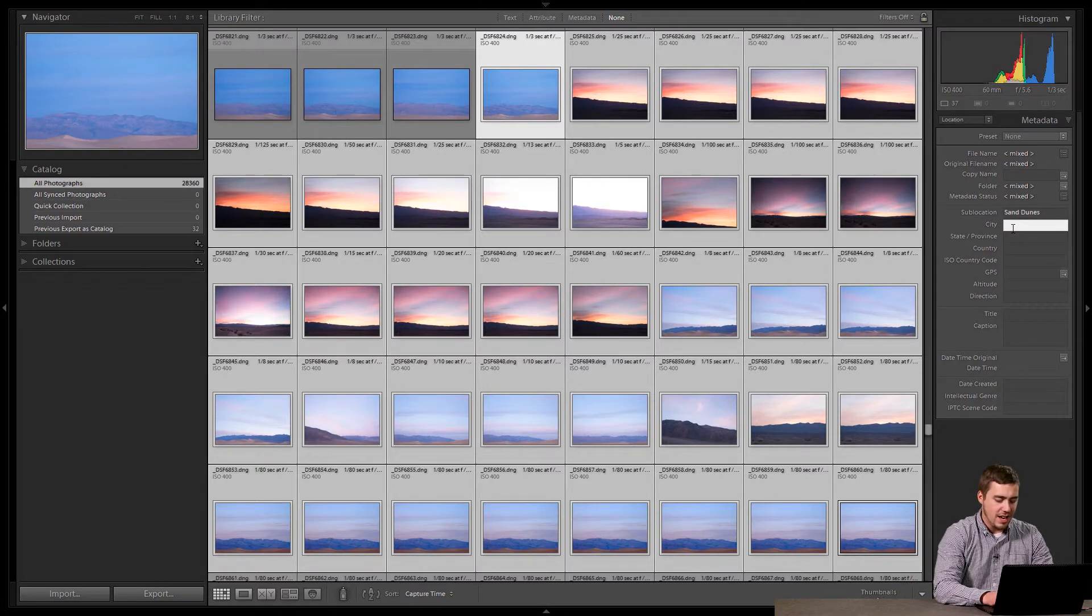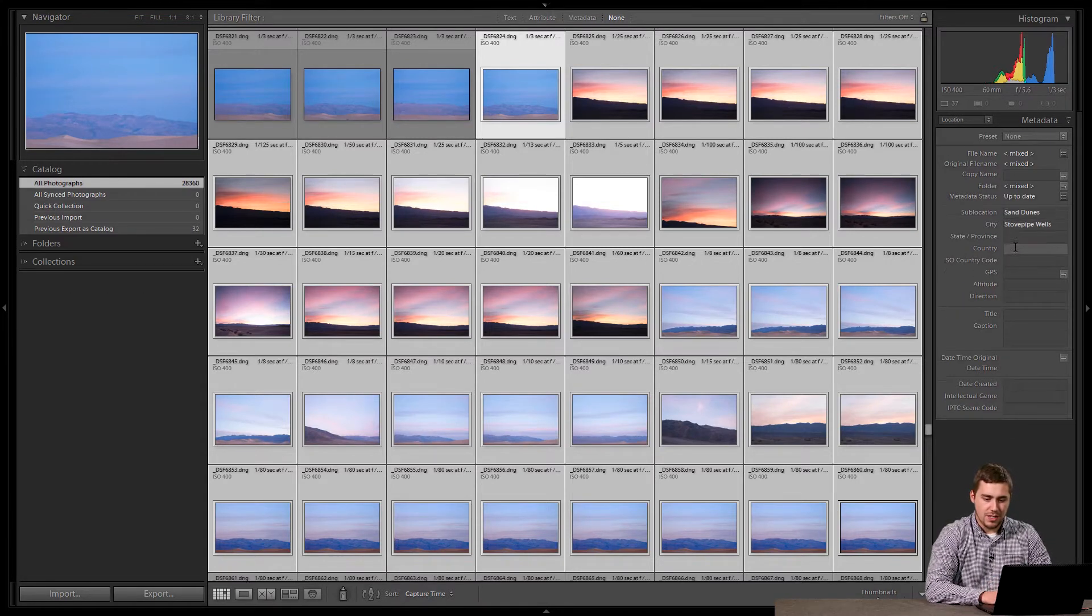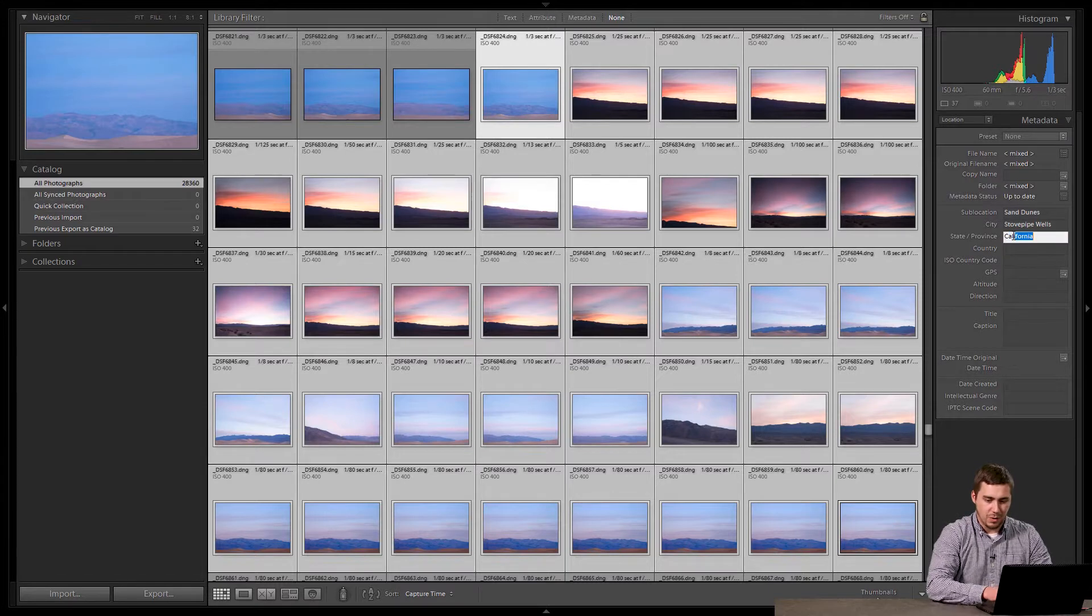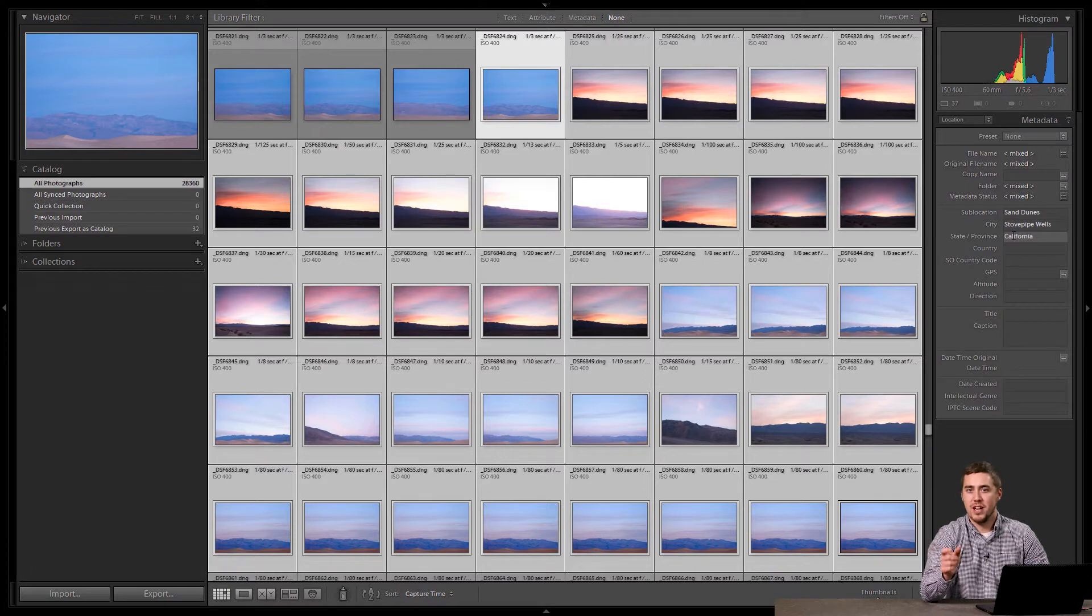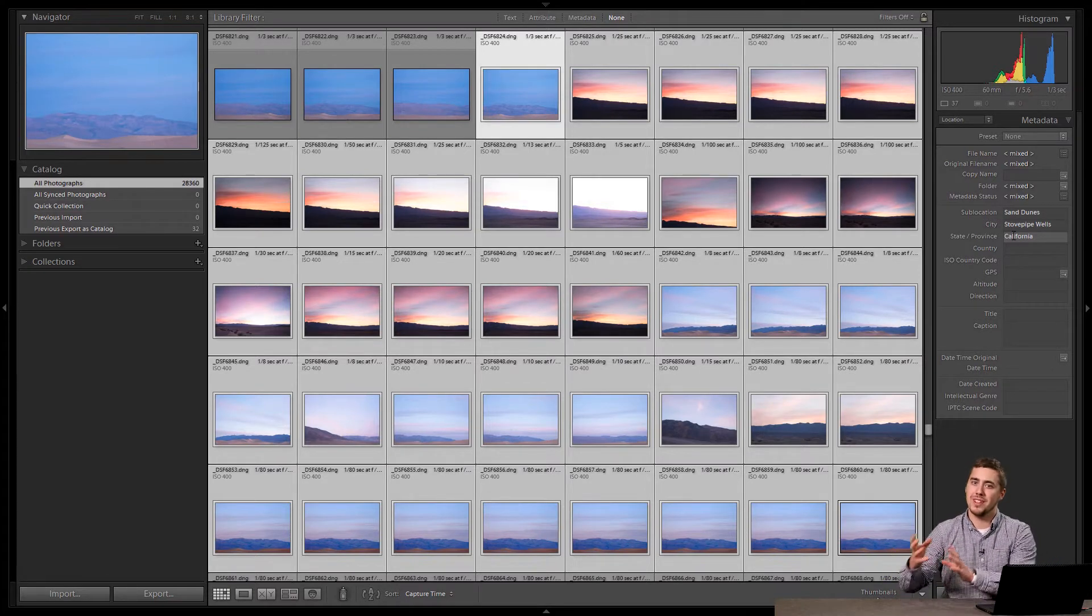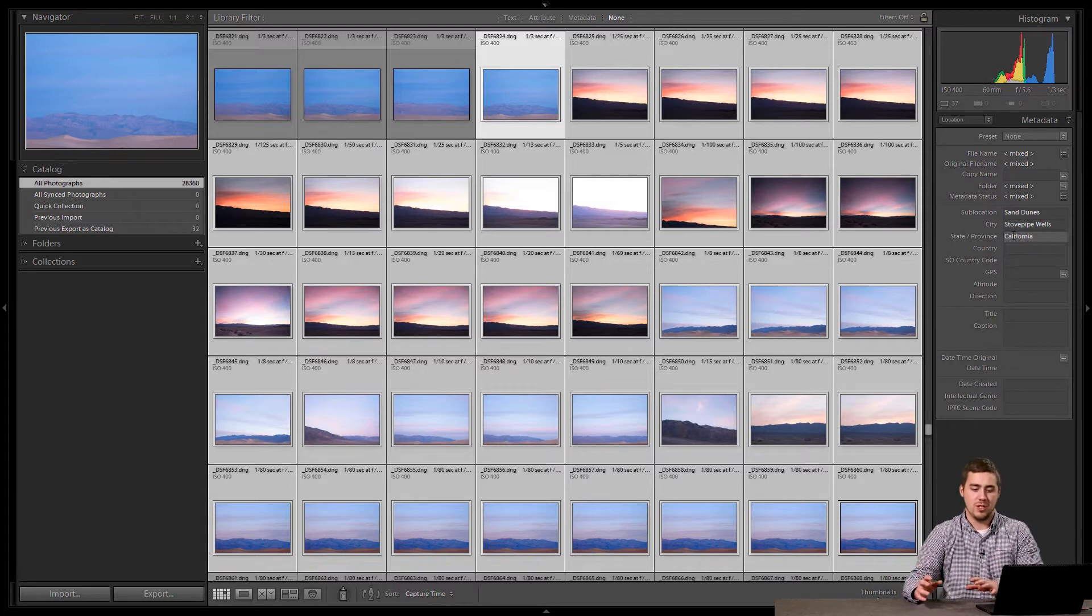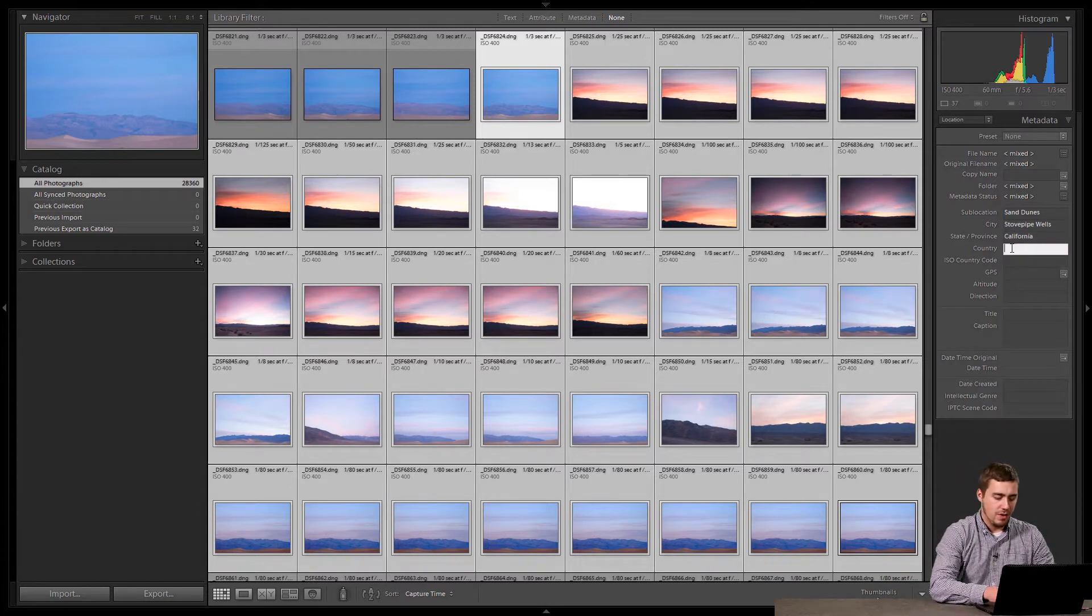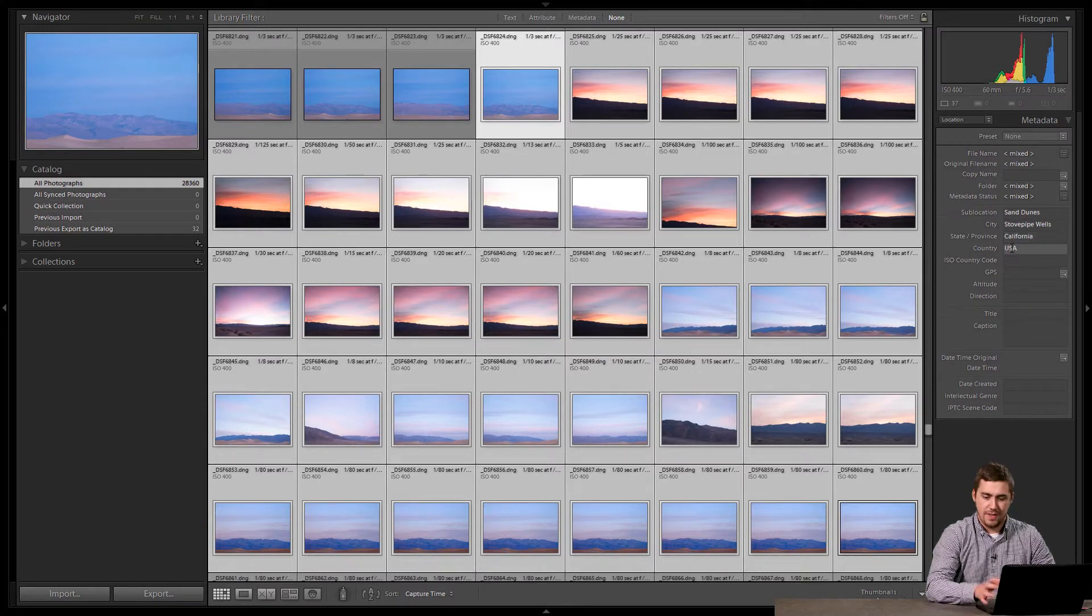I'm going to click inside of city, and type stovepipe wells. Hit enter. I'm going to go to state, and we're going to go California. Again, doesn't matter whether you do a capital, like the abbreviation for the state, or whether you do just the full spelled out state. As long as when you are searching, you do the same thing as what you do when you're entering, there's no issues. So we'll get that typed in. For country, I'm going to choose USA, and there we go.